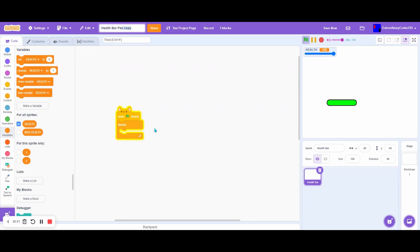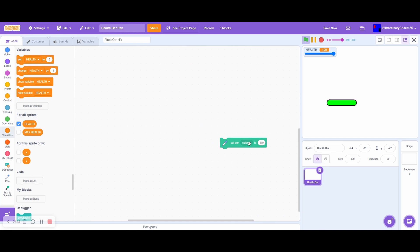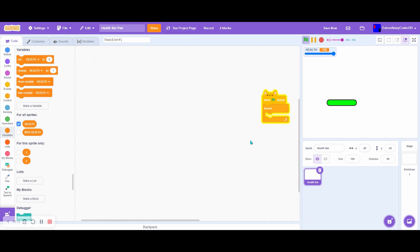Hey guys, it's me Scratch Out You. Today we'll be making a health bar using only pen. As you can see here, this is it. It doesn't really work because there's no code except for this.